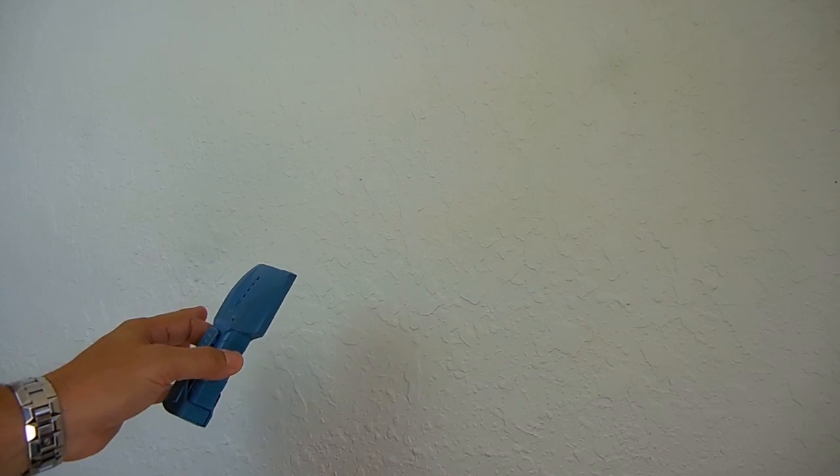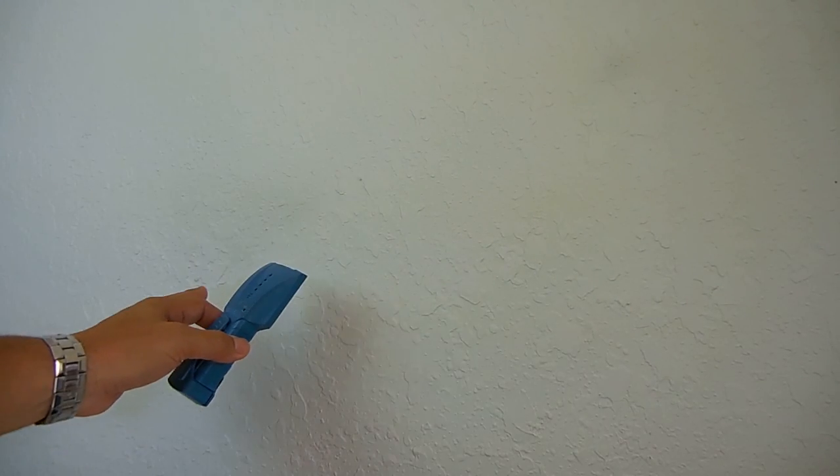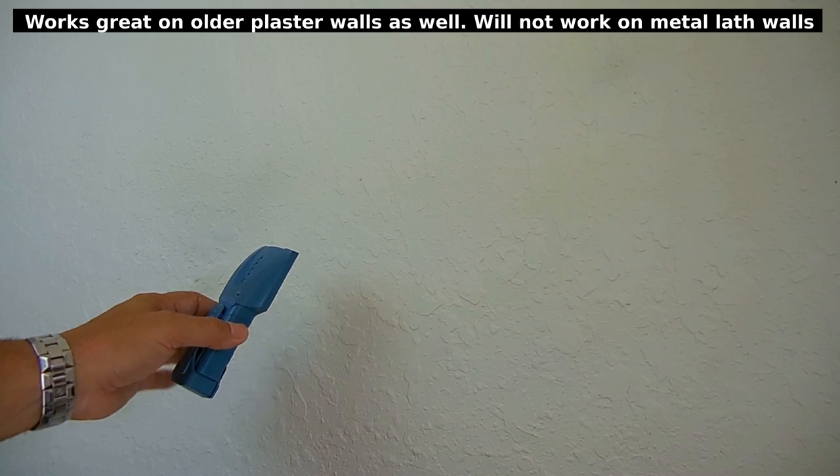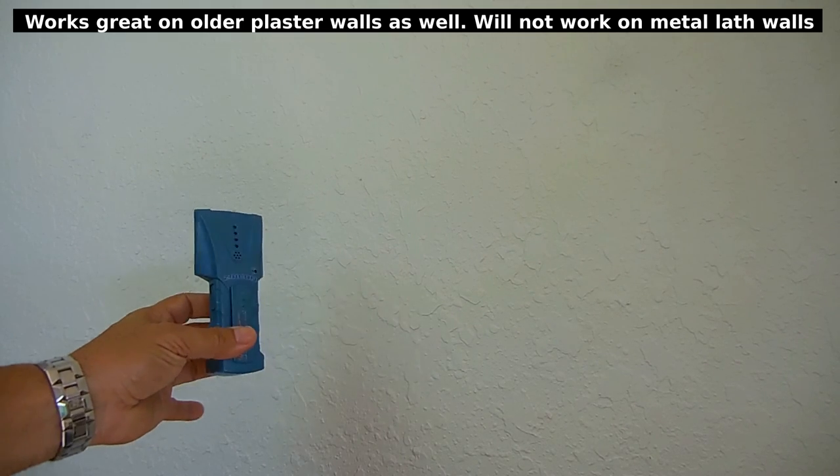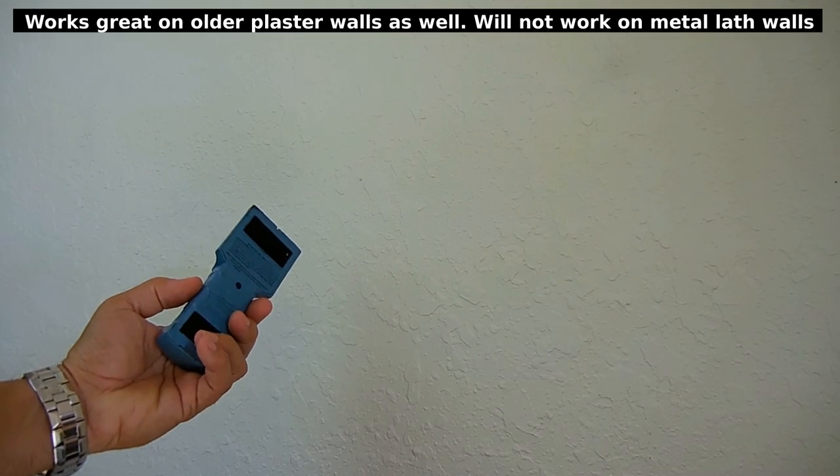In today's video I'm going to show you a very simple and highly effective method of locating studs inside of a wall without using an electronic device like you see right here.